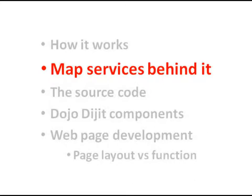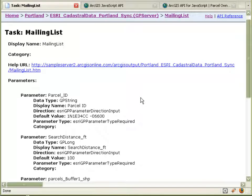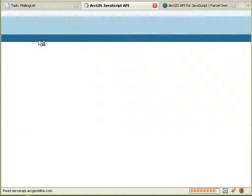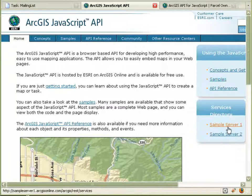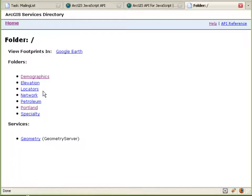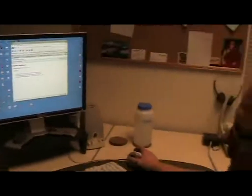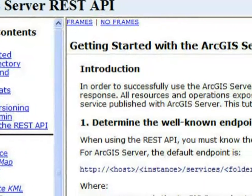All of the services came from the sample servers that are also listed on the JavaScript API resource center. On the home page you'll see a services directory for two sample servers — sample server 1 and sample server 2. I actually got the map information from sample server 1. What we're looking at here is the REST endpoint for these services. One of the new things included in ArcGIS Server 9.3 is this REST endpoint, or REST API, which allows you to browse the server and see what's running on it through a simple webpage.